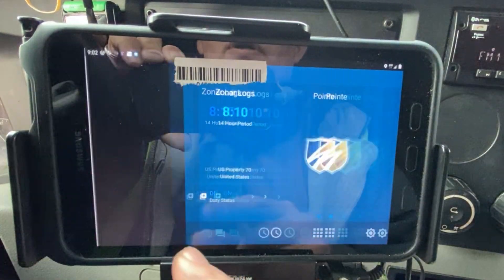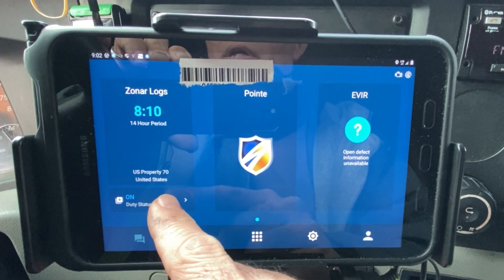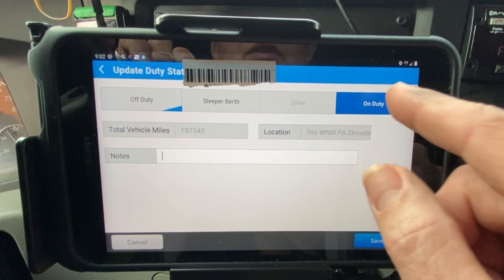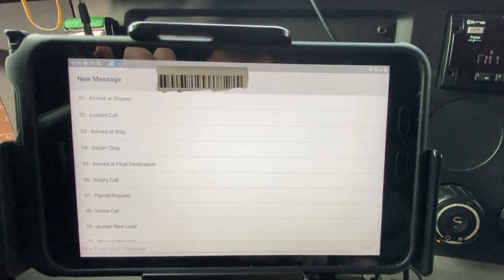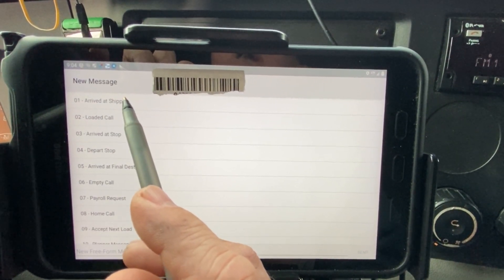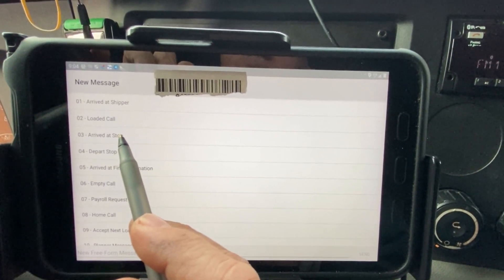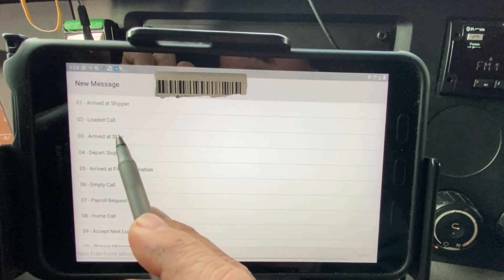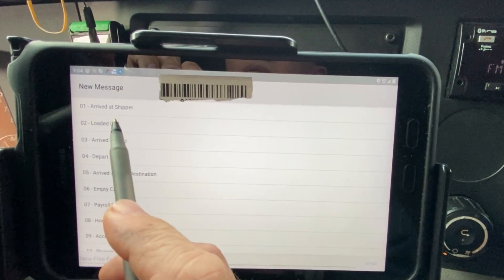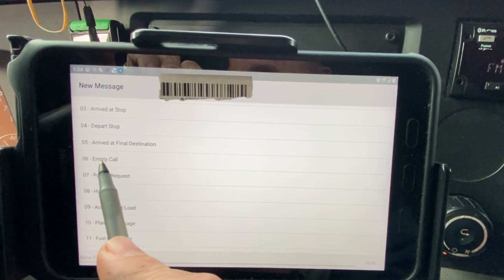Don't forget to put yourself on duty — you hit on duty here, boom, there it is. You see the screen, just hit on duty and save it. On the macros, the one I use most is arrive at shipper. So when you make it to the shipper, you put yourself on duty, arrive at shipper, load call. Arrive at stop is only when you're doing a two-stopper. Depart from stop is also when you're doing a two-stopper. When you arrive at the final destination — once your load call is already done — you'll send arrive at final destination, and then the empty call.